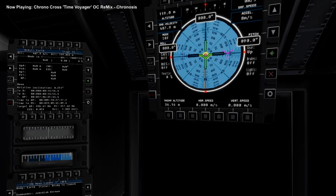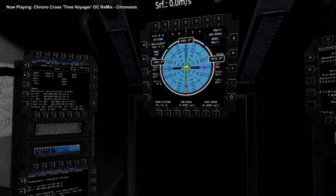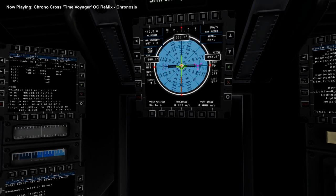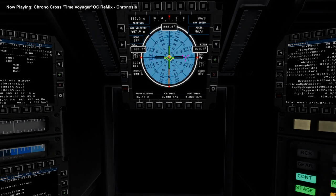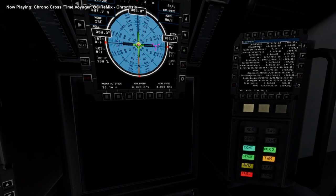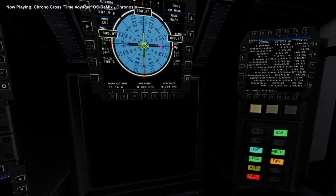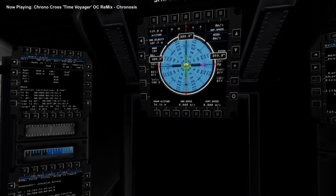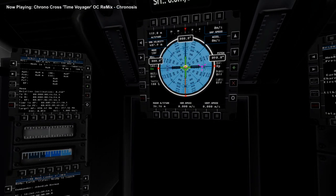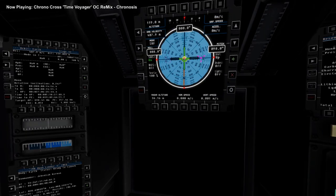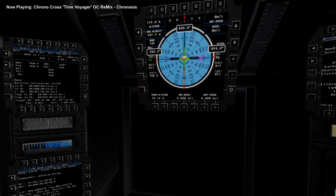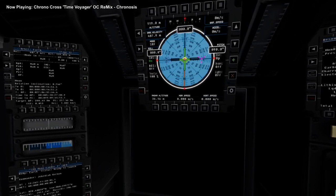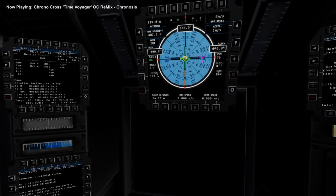So relative inclination seems about as good as it's gonna get. Throttle up. SAS on. Alright. Get all the controls. Feeling good. Alright. Ignition.